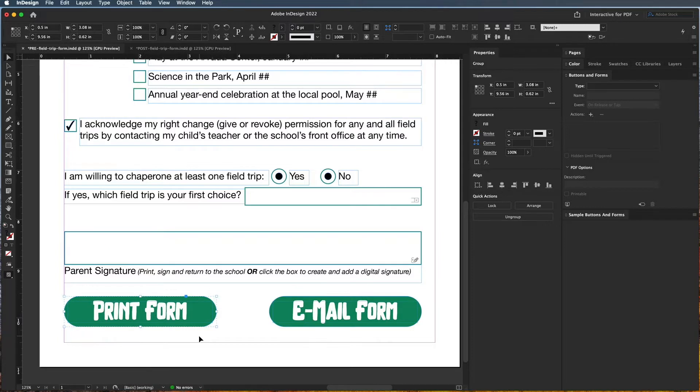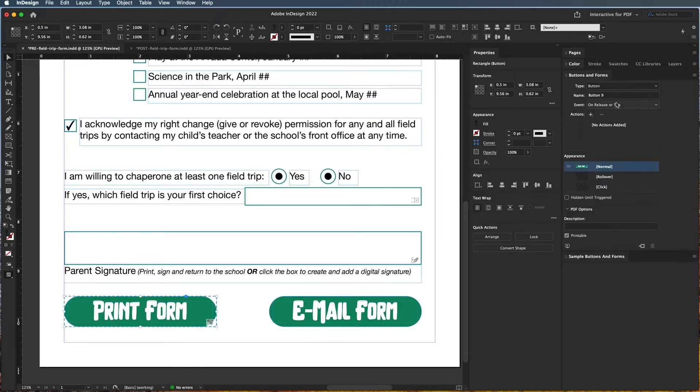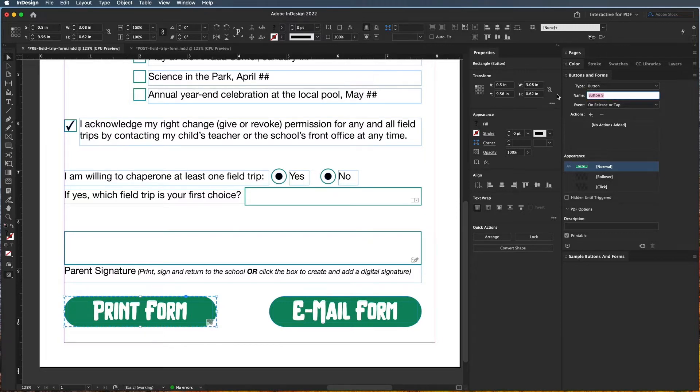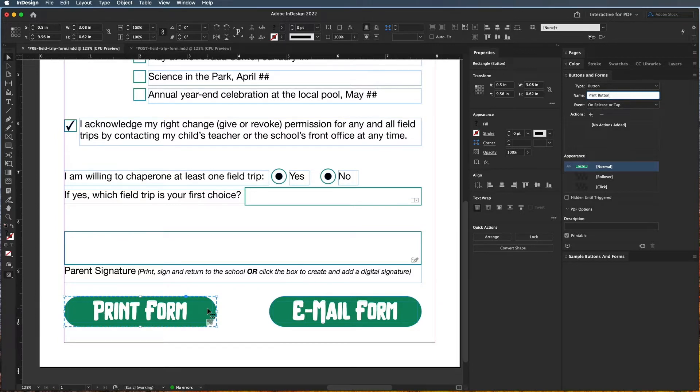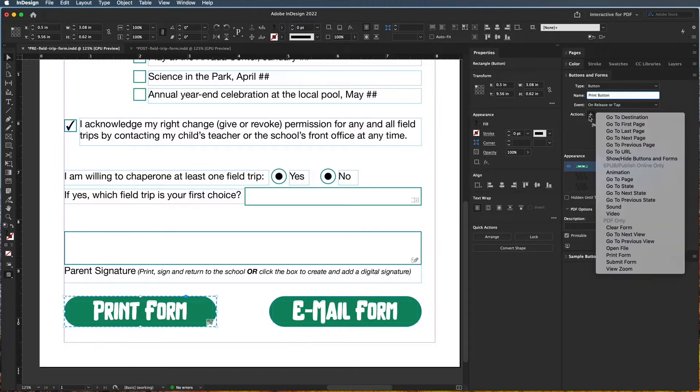So now with that grouped, I can come over here to buttons and forms and choose to make this a button, which is at the very top. Now we need to give this a unique name, so I'm going to say 'print button'. And then it's saying 'on release or tap', which means when somebody clicks and releases the button, what is it going to do. So now we need to have an action here - we need to choose what it's going to do when somebody clicks on it.